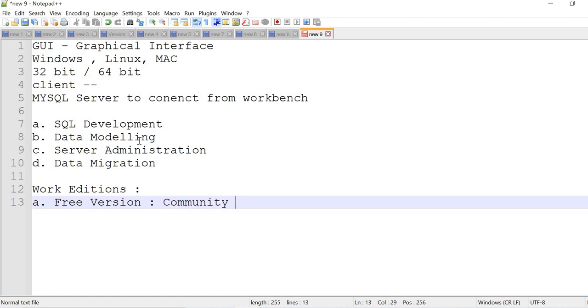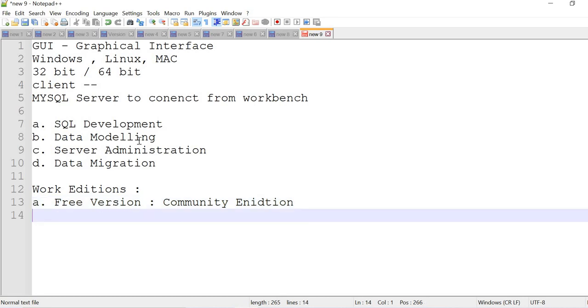Which I showed you in the website, that is a community edition. It supports the majority of features, but in a couple of scenarios in real time, you need the next versions.